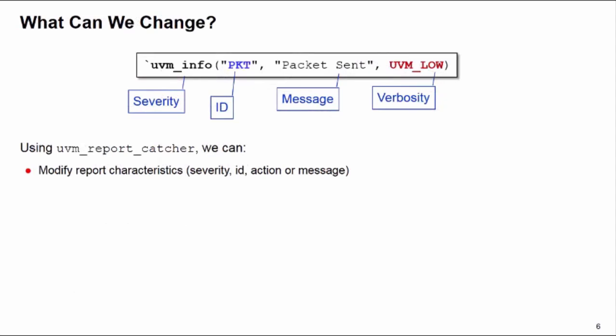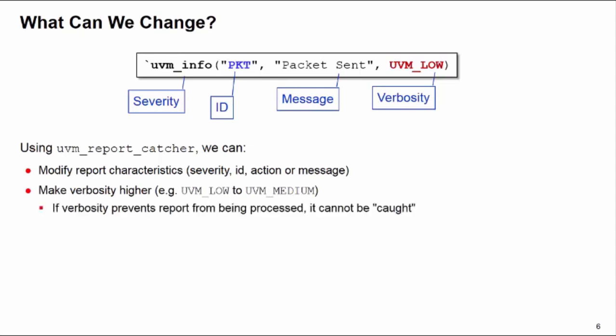What can we change with report catcher? You can modify the characteristics of your report such as severity, ID, the action, or the message itself. We can make the verbosity higher. We can't necessarily make it lower because if your report is not being processed because of your verbosity setting, it can't be caught and therefore it can't be modified.